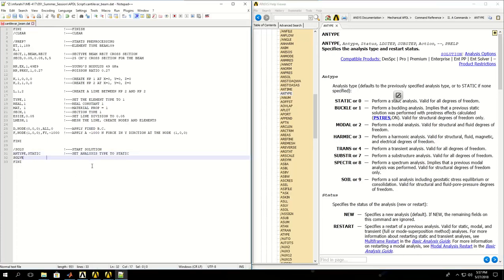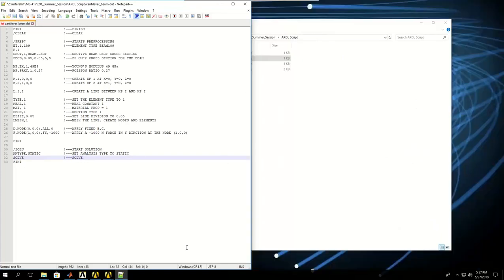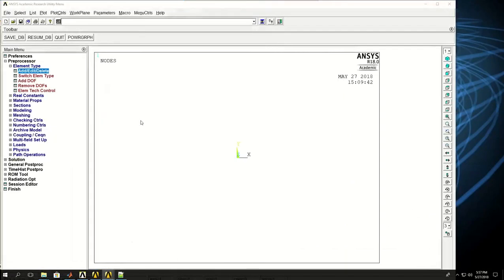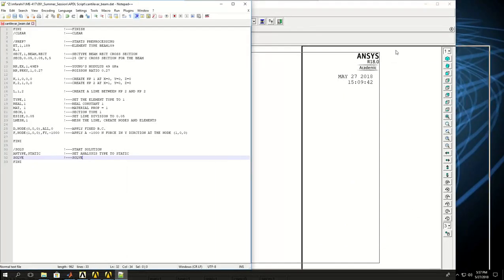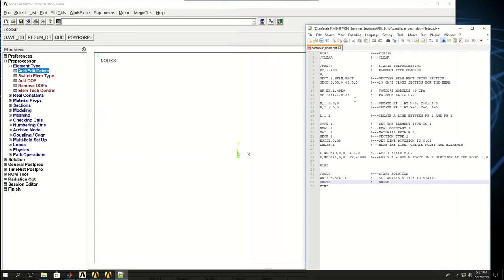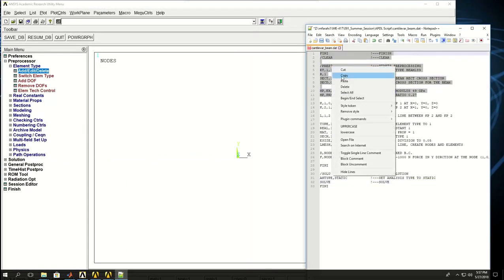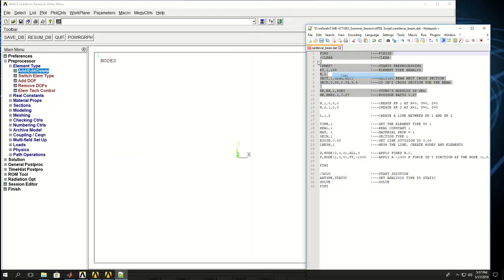Then we say SOLVE. Having done this analysis, I can input these commands in ANSYS. Let's go step by step. Let's create or input this portion first and see what happens.